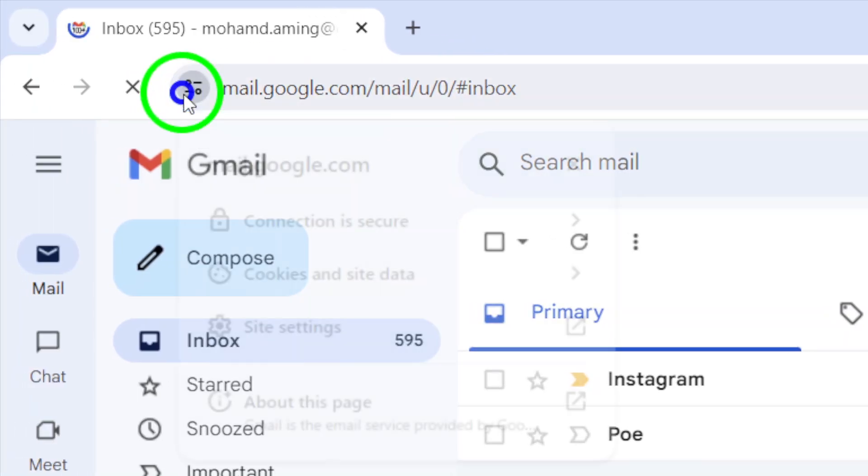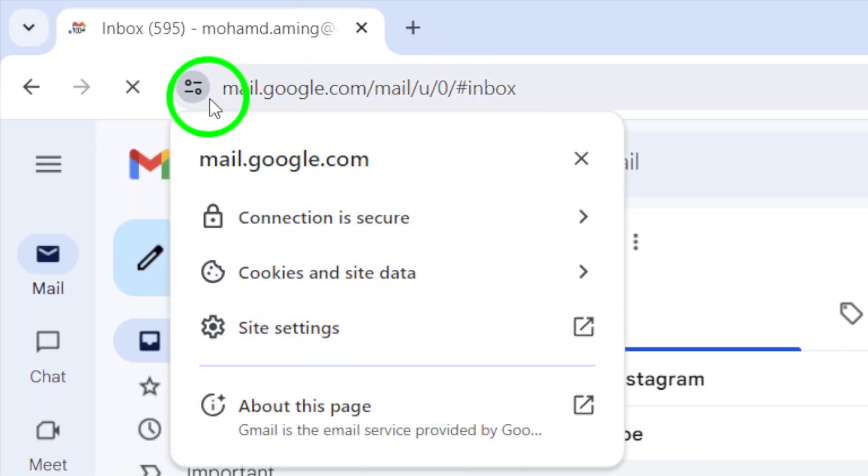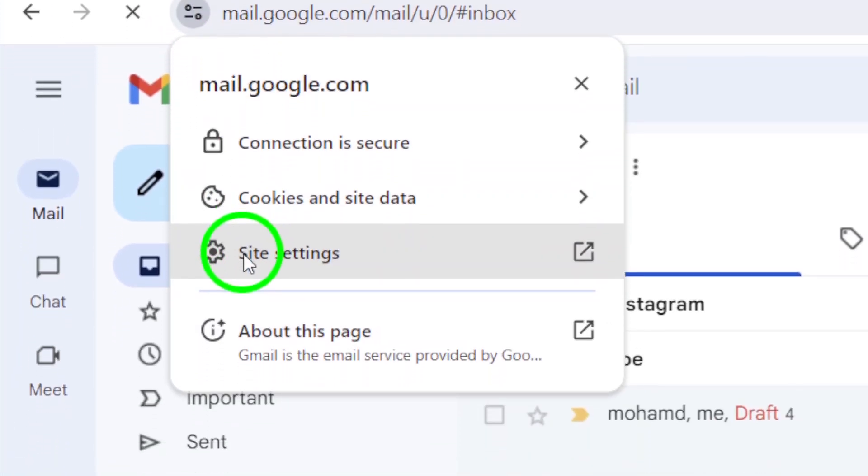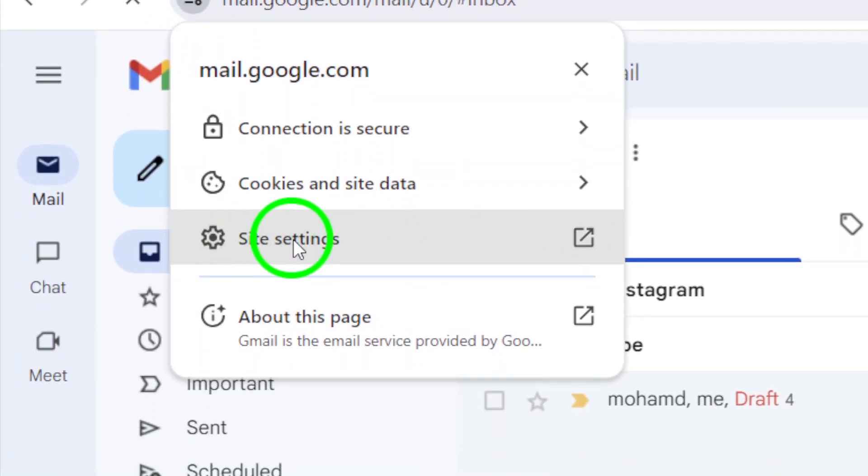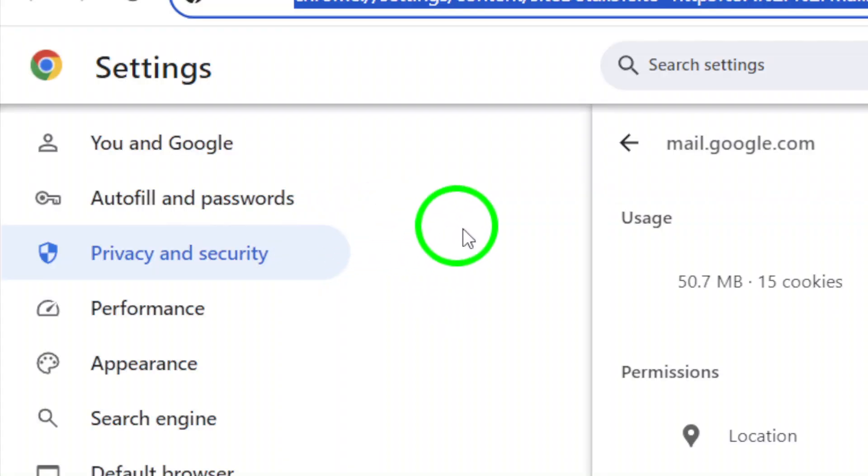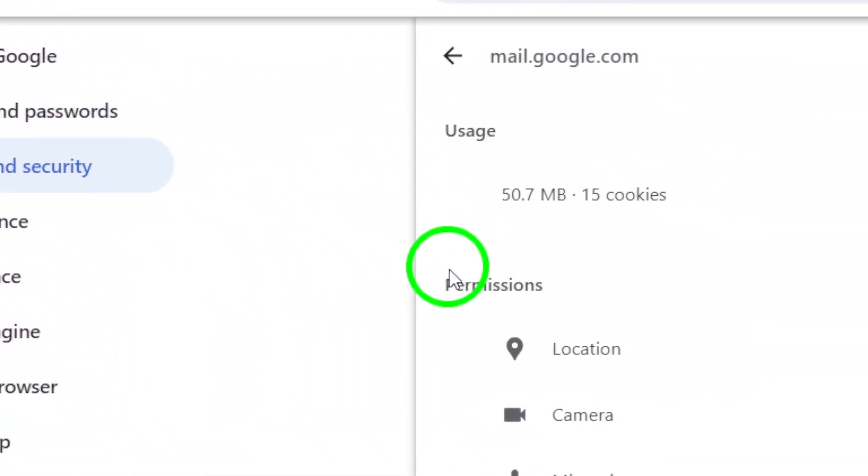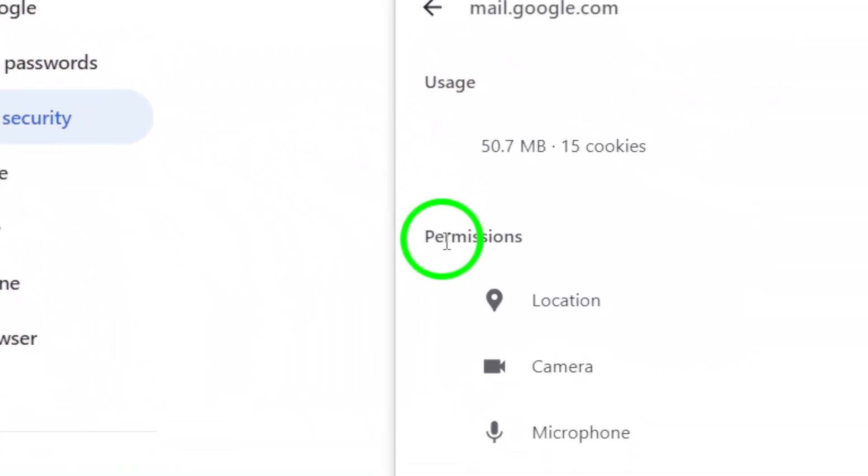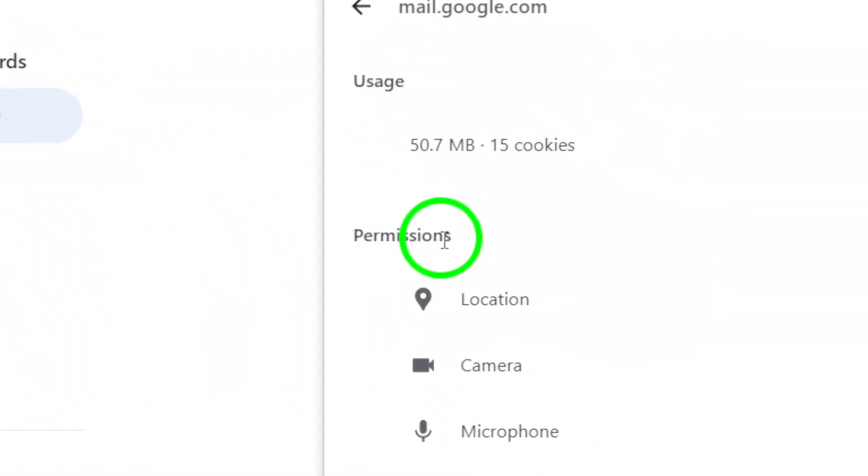This will open up a menu where you can see different options. Click on Site Settings to access the settings for your Gmail account. Once you're in the Site Settings,